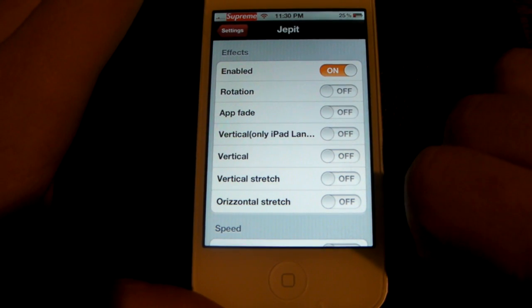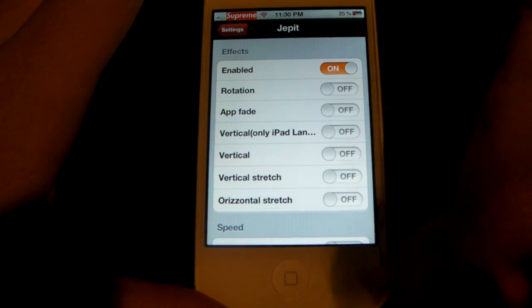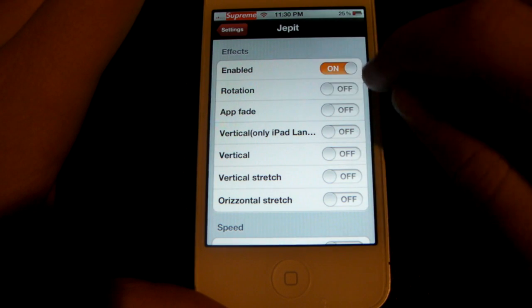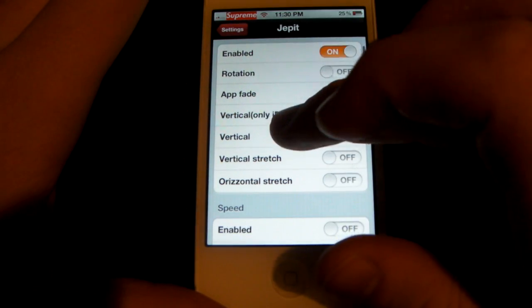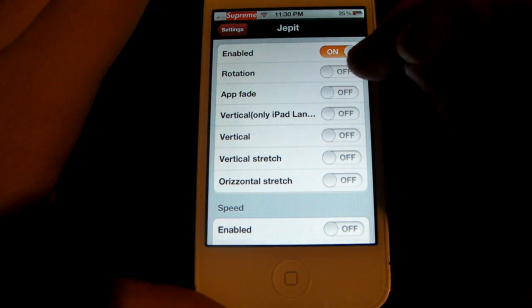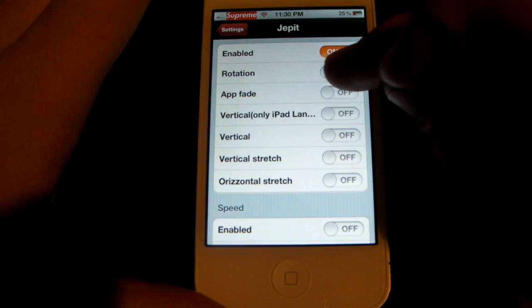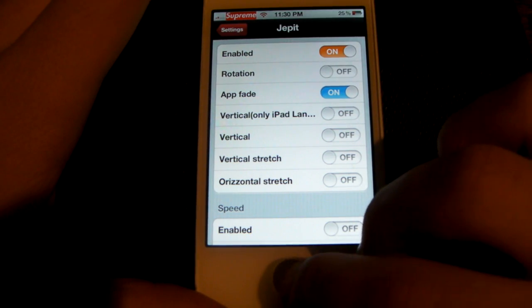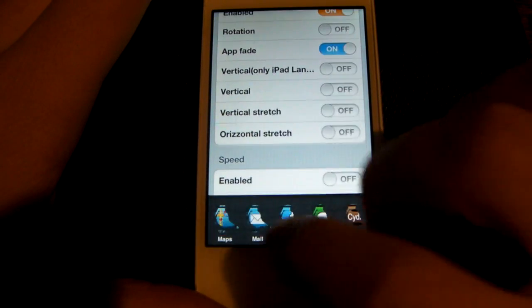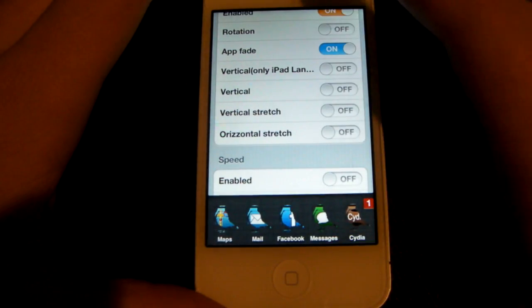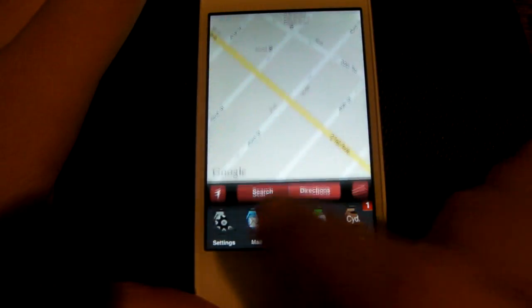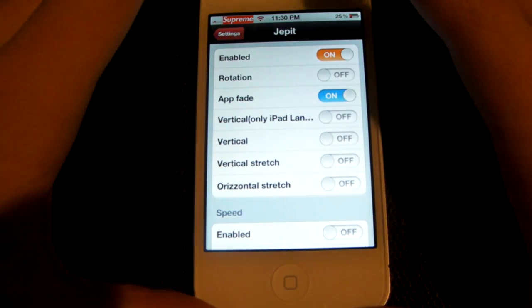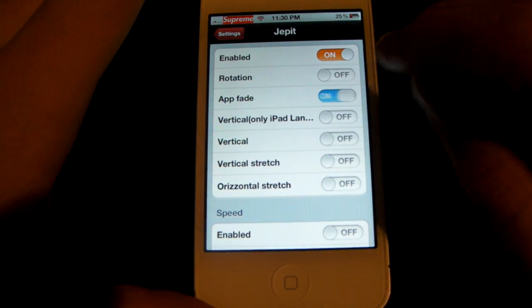Let's enable it first. Now I'll go through all of them. Rotation is not available for the iPhone — I believe it's iPad only or iTouch. App Fade — we'll try this. You see how it faded into it? I'll show you again. Looks nice.